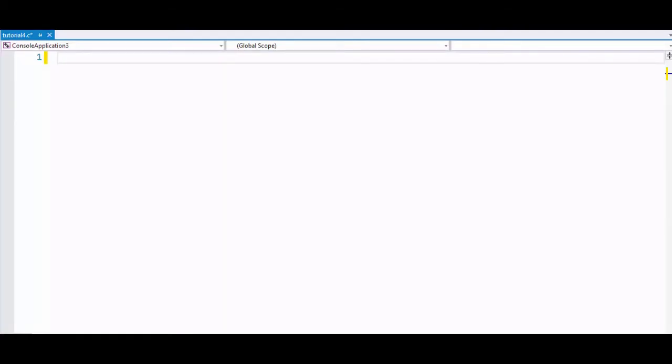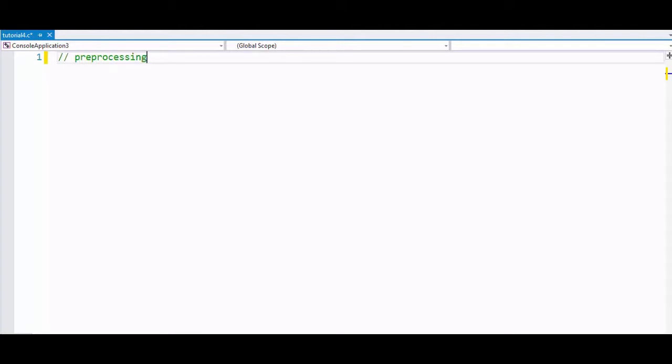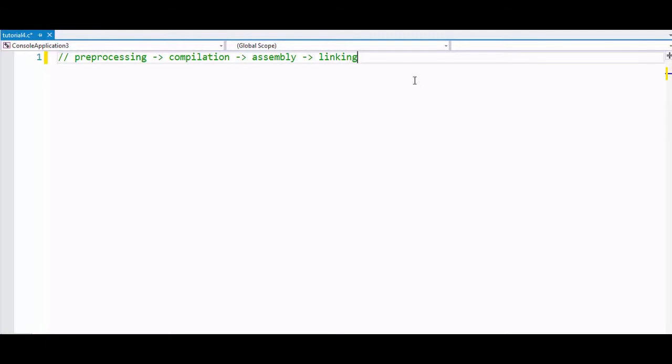Hi friends, GT Coding here. In this tutorial you're going to learn about preprocessors. So when you compile a program in C, there are four steps that get executed: preprocessing, then compilation, then assembly, and linking.